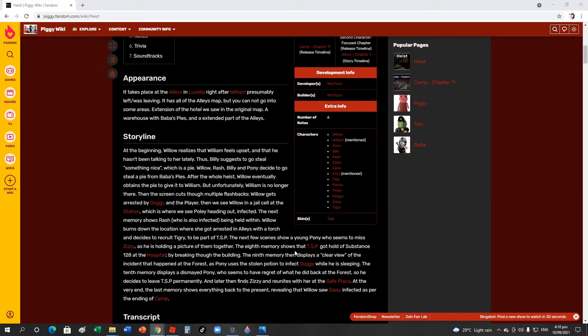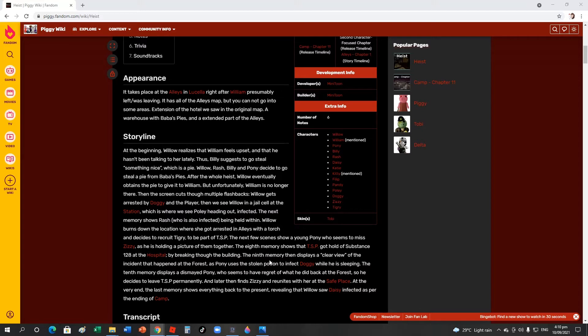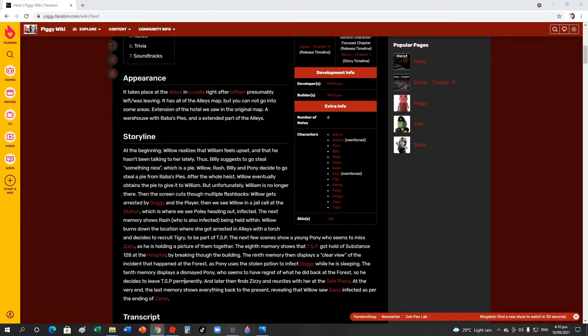The 8th memory shows the TSP got vials of Substance 128 at the hospital and broke into the building. The 9th memory displays a clear view of the incident that happened at the forest as Pony uses the stolen potion to infect Doggy while he is sleeping.